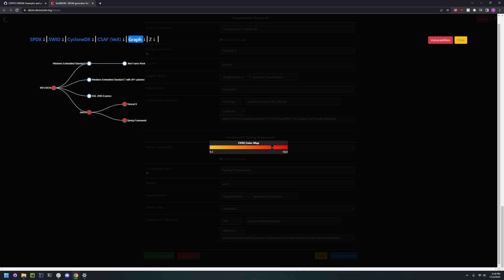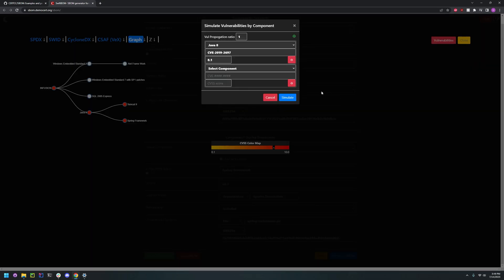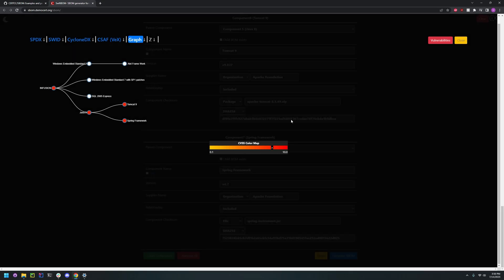And it will give you a rating. And you can also click the top right, vulnerabilities, to see what components are vulnerable.